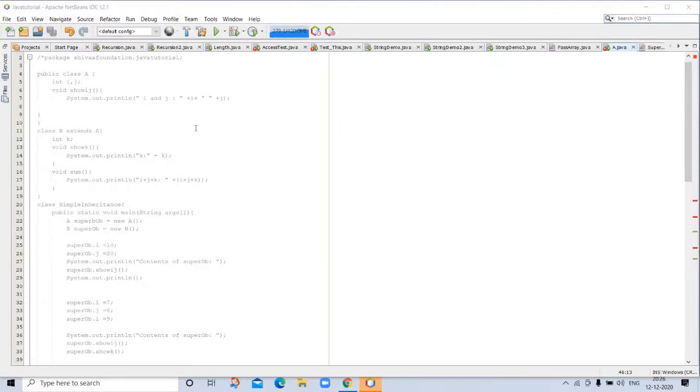Therefore a subclass is a specialized version of superclass. It inherits all of the members defined by the superclass and adds its own unique elements.